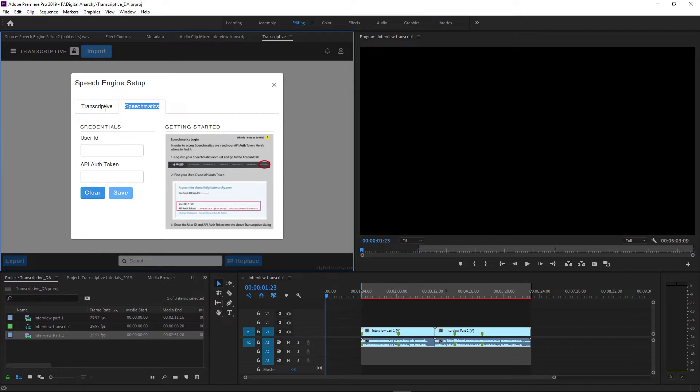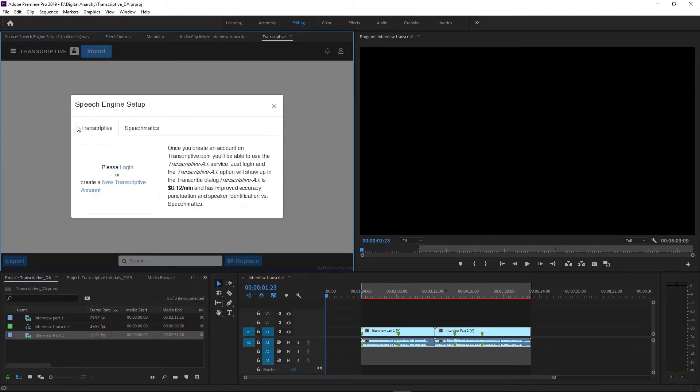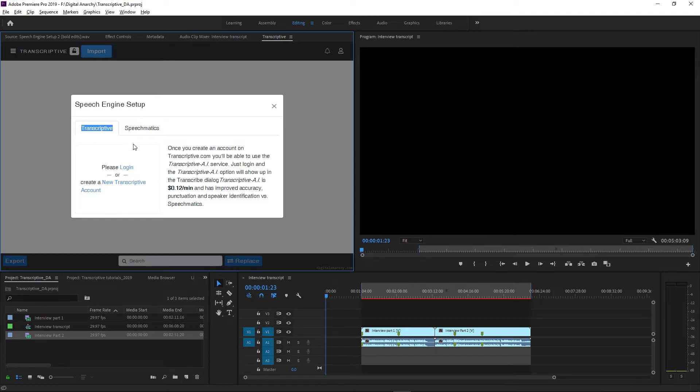There are a few differences. Transcriptive AI is going to be a little more accurate while Speechmatics is a little cheaper, unless you're aligning a pre-existing transcript, in that case Transcriptive AI is actually cheaper. We used to have a speech engine called Watson but we don't anymore. The ones we have now are much better and much more accurate.